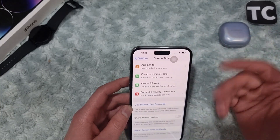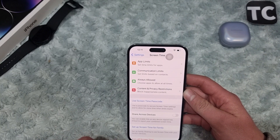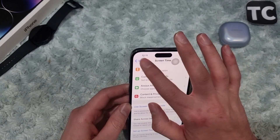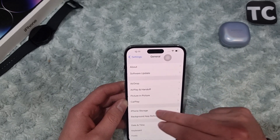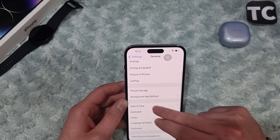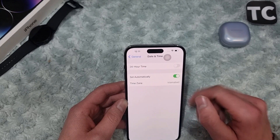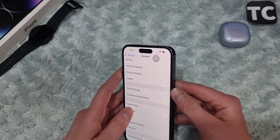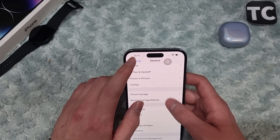After disabling that, if you're still seeing the issue, it may be because of the date and time settings. Set the time to automatic: go to Settings, then General, then tap on Date & Time, and select Set Automatically. This will set your date and time based on your current location.